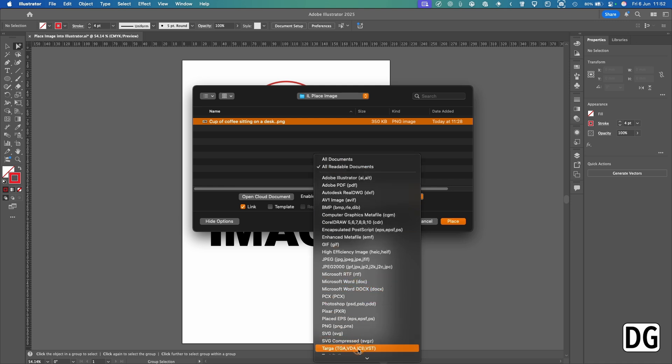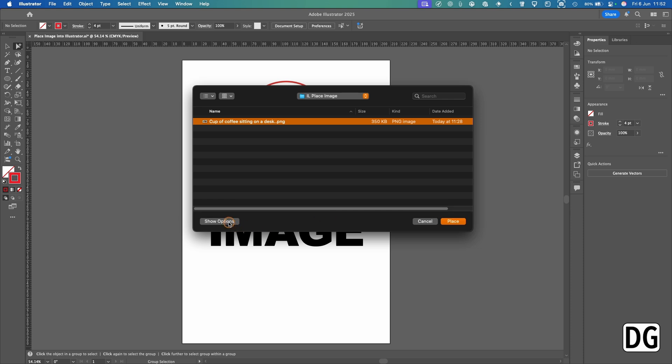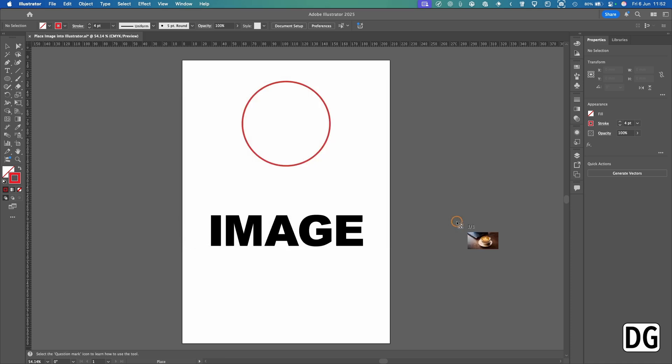Also here you've got Adobe Creative Cloud, so you can navigate to the cloud. For this instance, I'm just going to hit Link. Also, you've got Hide Options here, so if you didn't want to see anything you could click that.